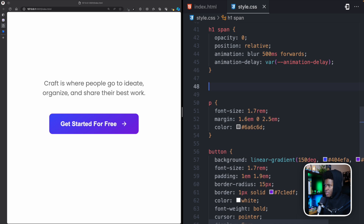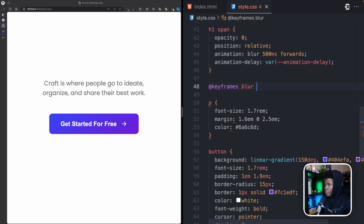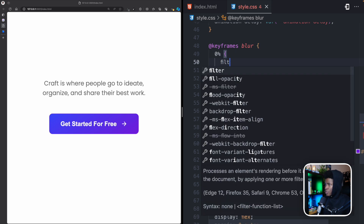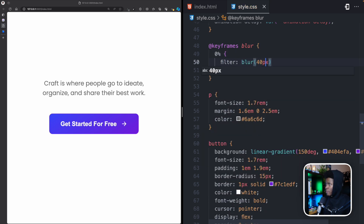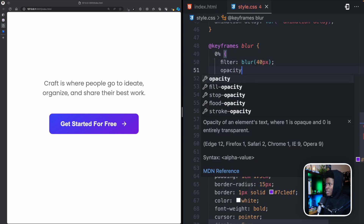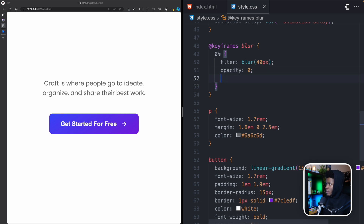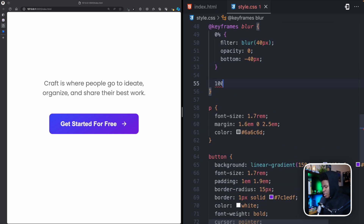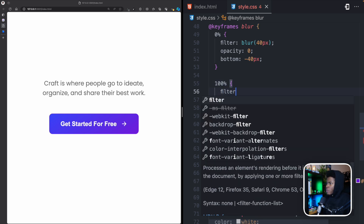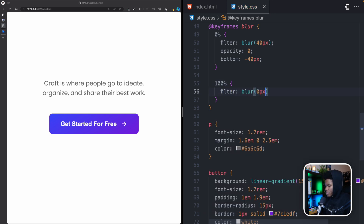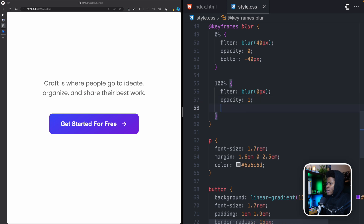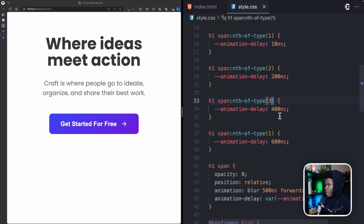Now I'll create the @keyframes for 'blur'. At 0%, we have filter: blur(40px), opacity: 0, and bottom: -40px. At 100%, we have filter: blur(0px), opacity: 1, and bottom: 0. I'll repeat the nth-of-type selectors for spans 3 and 4 as well.